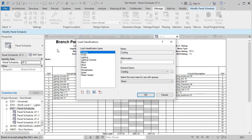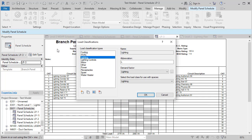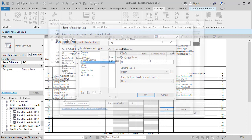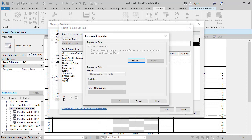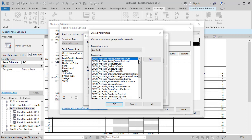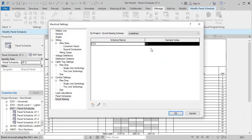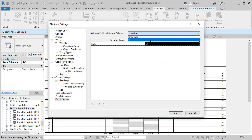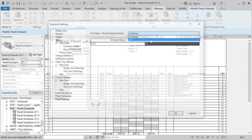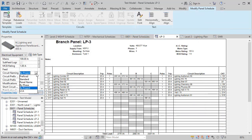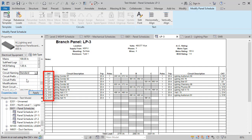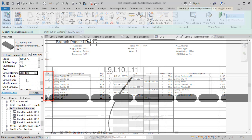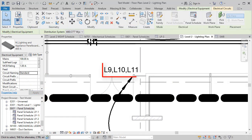For load classifications, a new field allows you to set different abbreviations. You can even display shared parameters. Circuit naming schemes can be set at the project level and for each panel. The scheme will appear on the panel schedule and on the floor plan.